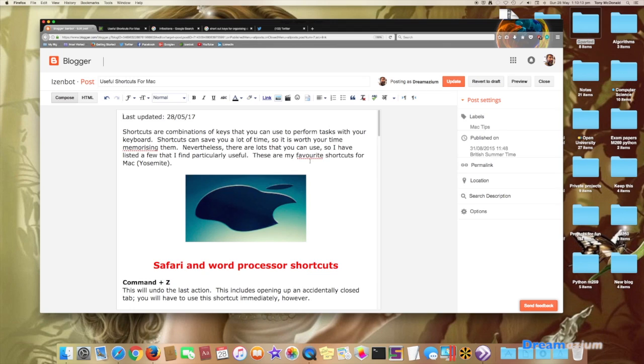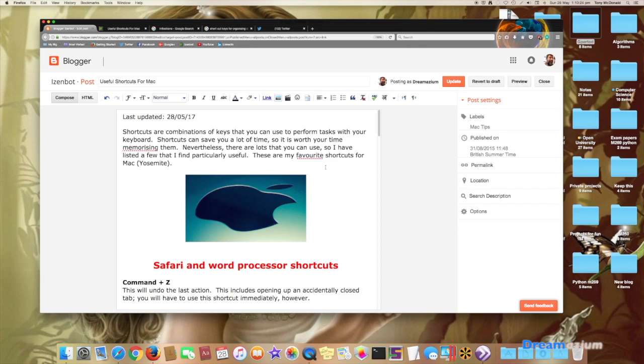Now, the reason why it's showing that it's incorrect is because the dictionary for this browser is set to American English as default. So if you want to know how to change this.